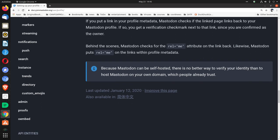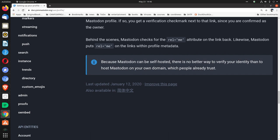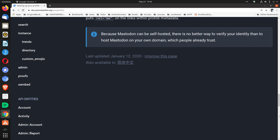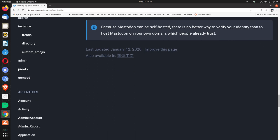Behind the scenes, Mastodon checks for the rel='me' attribute on the link back. Likewise, Mastodon puts rel='me' on the links within profile metadata. Because Mastodon can be self-hosted, there is no better way to verify your identity than to host Mastodon on your own domain which people already trust.